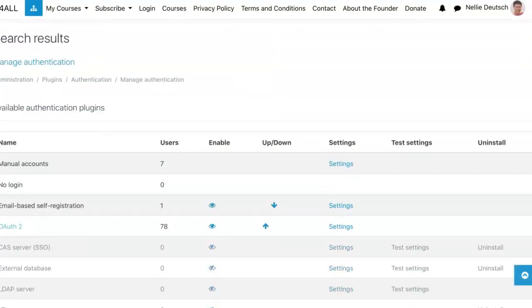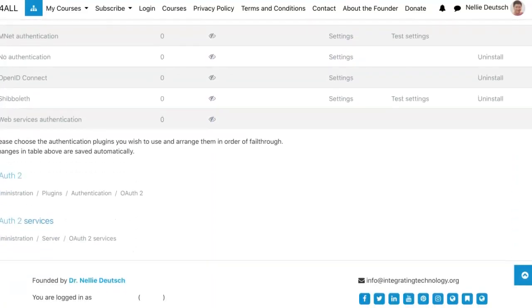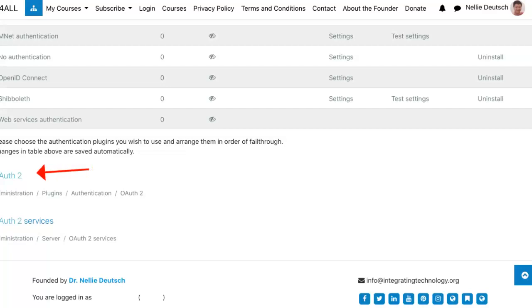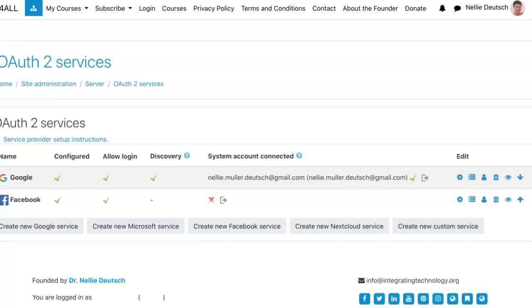Then you're going to find it over here. Now notice there are two. There's one here and there's the services. You're going to go to the services. If you go into the top one, you'll get into the settings again, and there's nothing to do there. This is where you add Facebook.